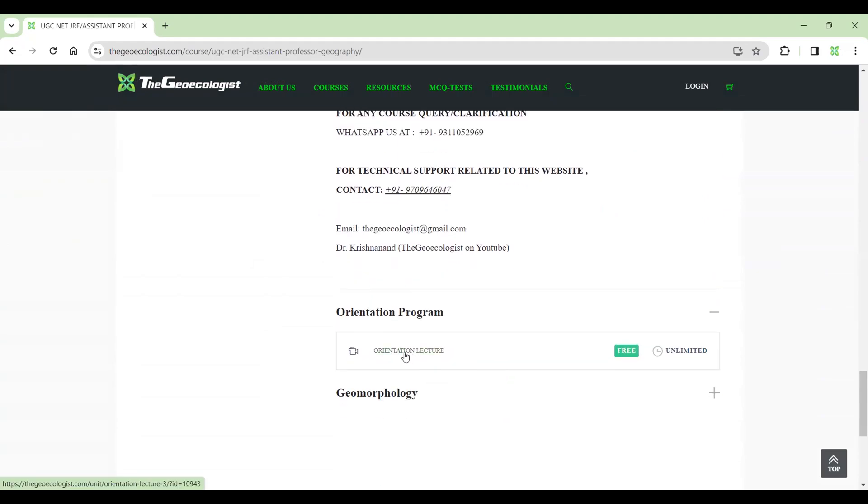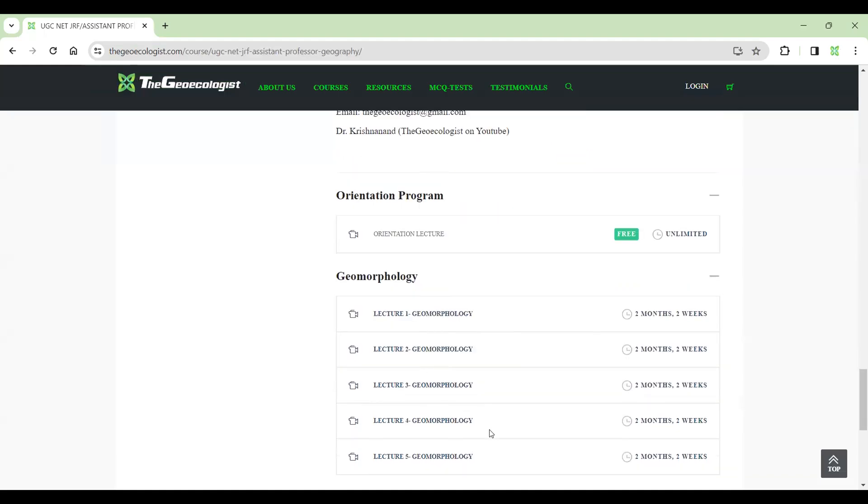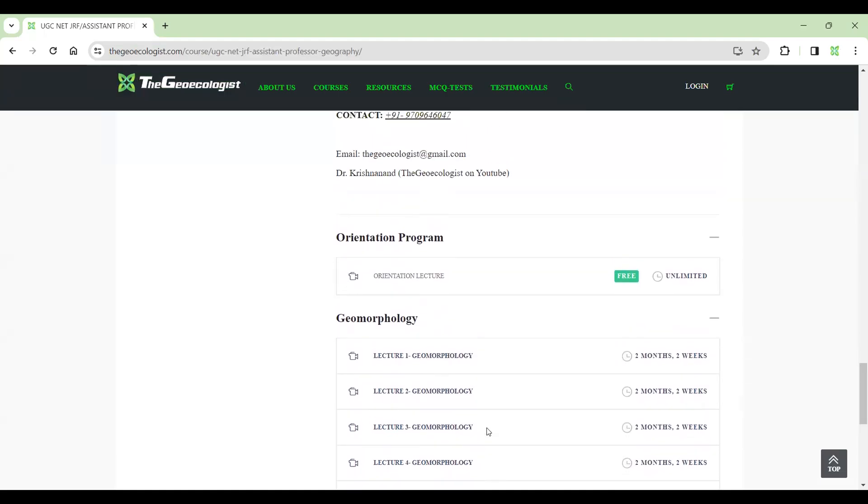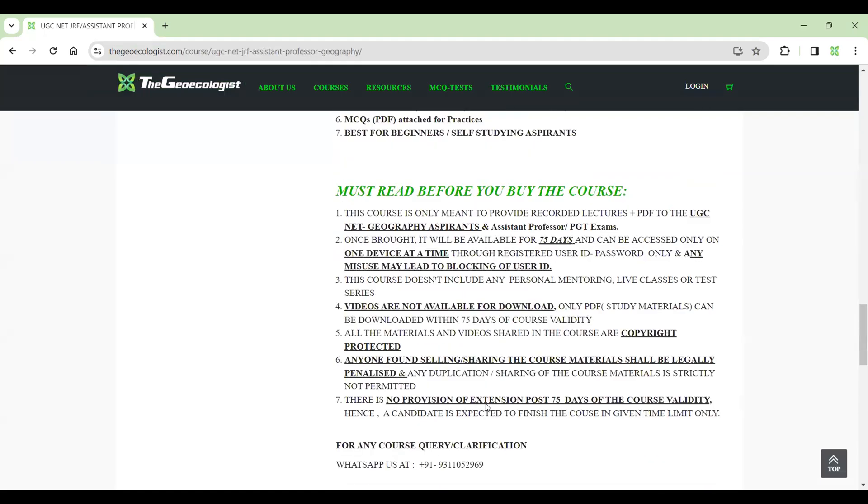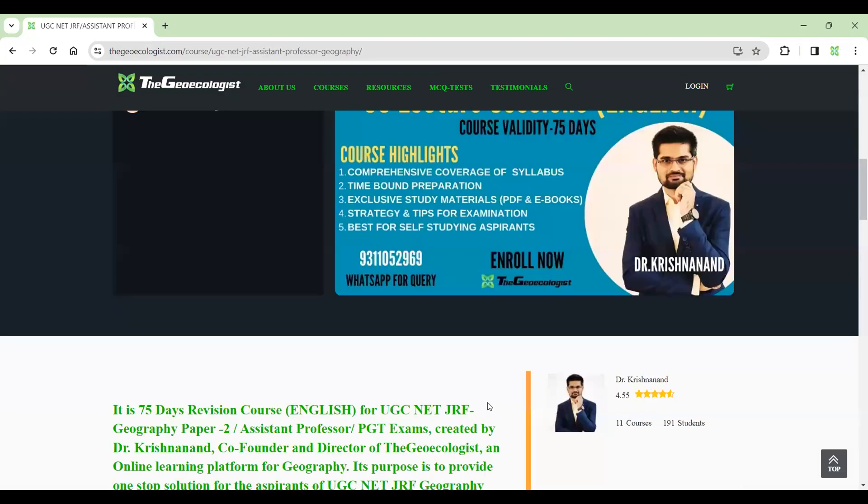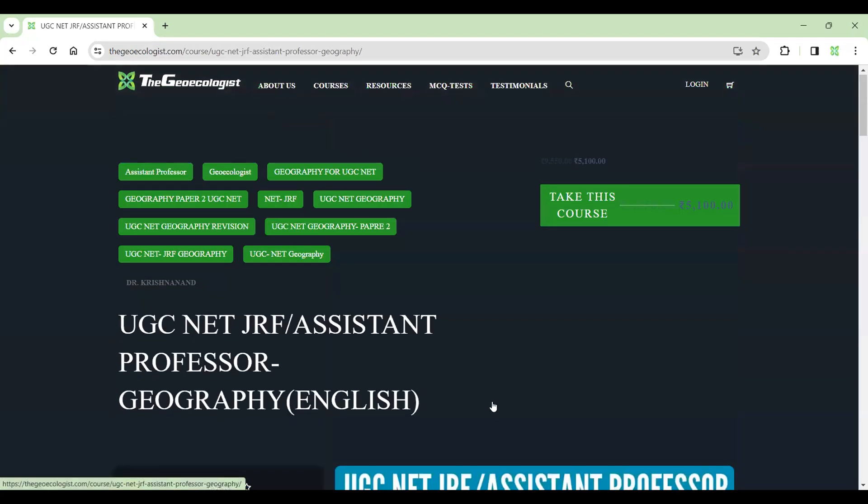At the bottom, you see orientation lecture given for free. When you click on this orientation lecture, you can watch that lecture for free and you can judge how the course has been conducted. And Geomorphology playlist is already available. Geomorphology lectures are already complete. As we are doing this course live, we are also recording it.